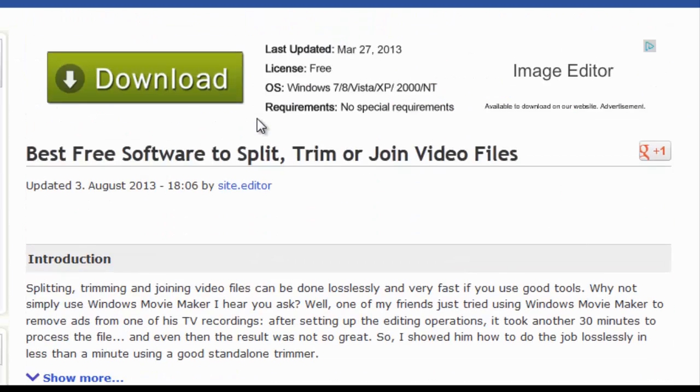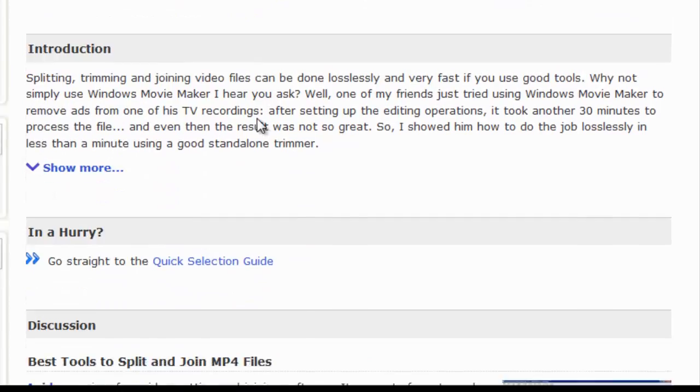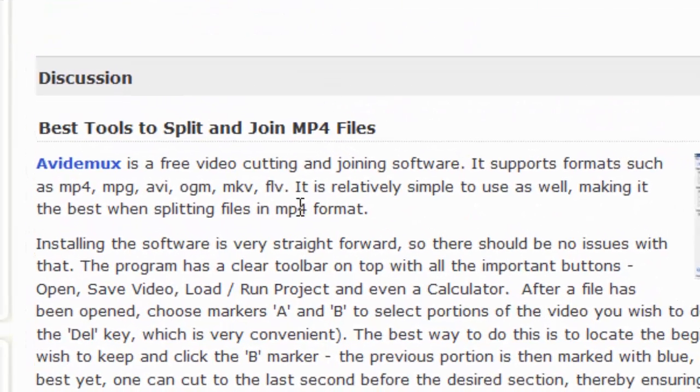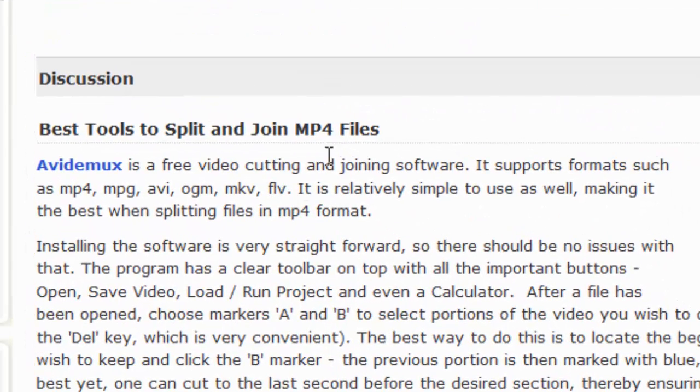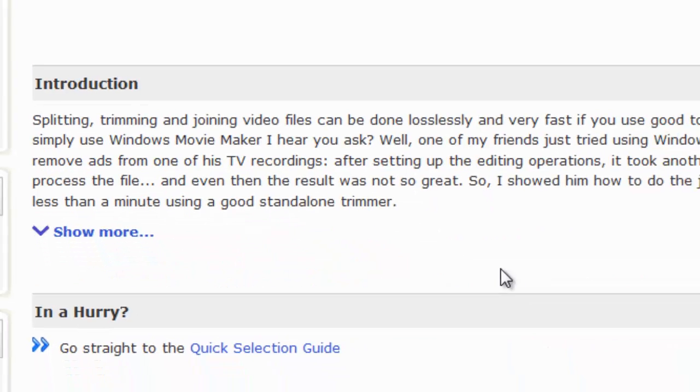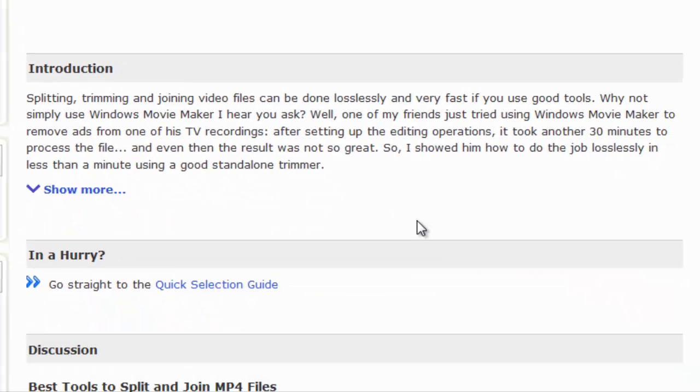According to Gizmos, this is a free video cutting and joining software, and it's simple to use.